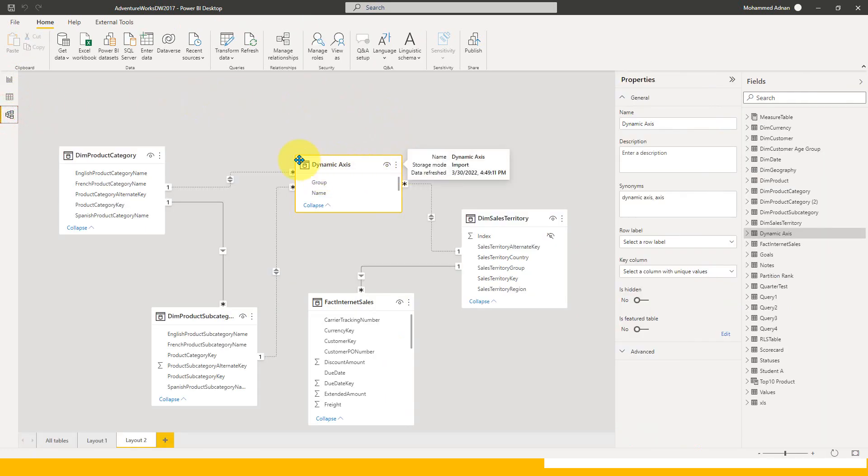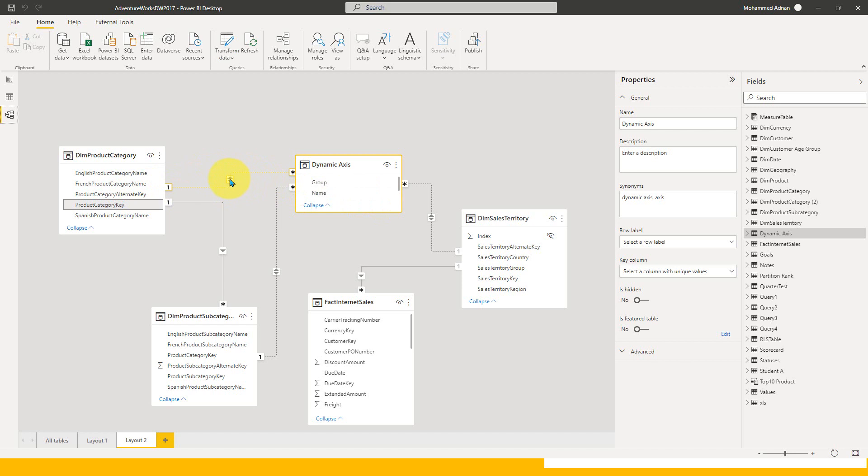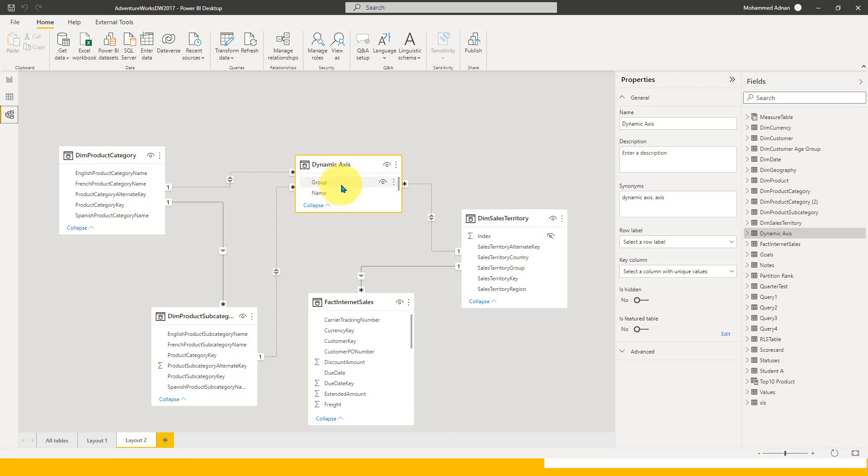That's why we're creating an additional table. From this table, we're creating a relationship between the dim tables: dim product category, dim product subcategory, and dim sales territory country. I've created a relationship between these tables and this relationship has to be inactive and bi-directional. If the user wants to filter something by category table itself, it has to filter this axis, or if they filter on the dynamic axis, it has to filter the category.